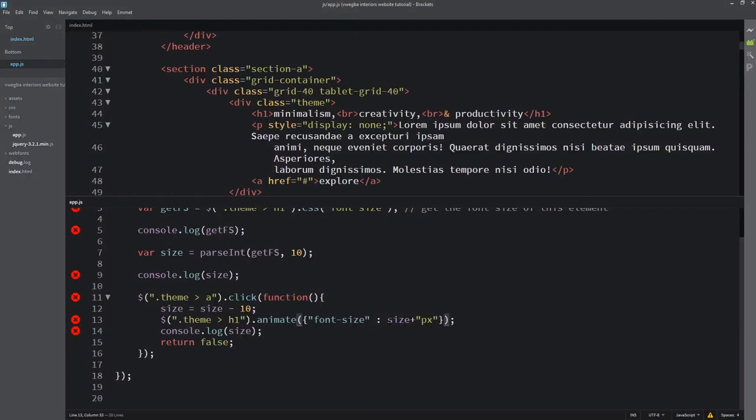But note - not every CSS property can be animated. Only the ones that have numerical values can be animated with this method. So you can't animate color or font-family, for example.